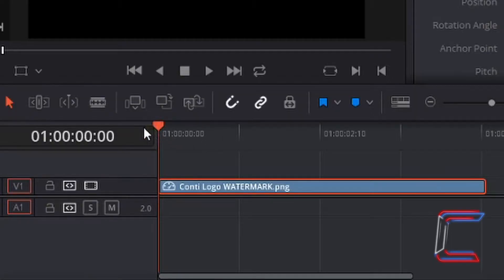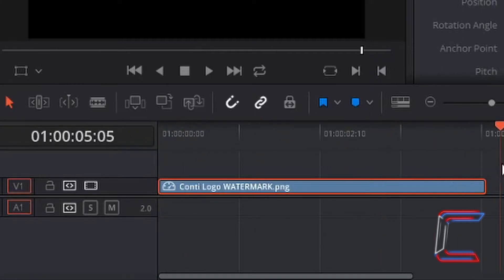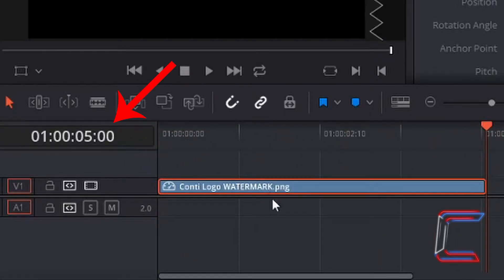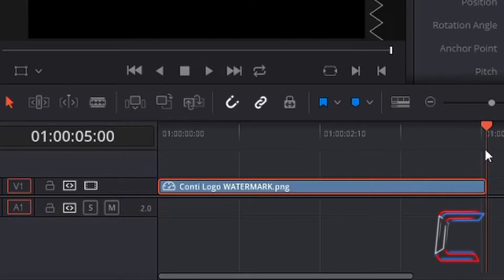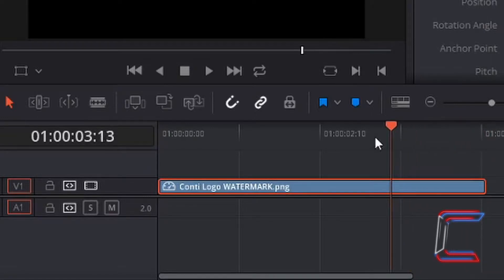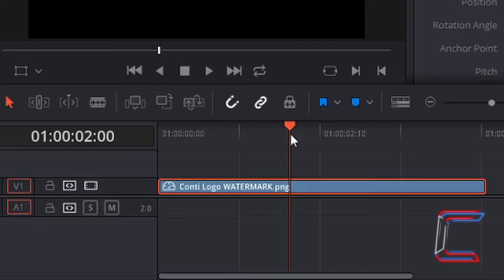Left click on and drag my red indicator to the end of my image edit. You can see that the image will last for 5 seconds on this video project. I am going to trim this image down to a 2 second duration by left clicking on and dragging the red indicator back to the relevant section of this timeline, letting go at the 2 second mark.